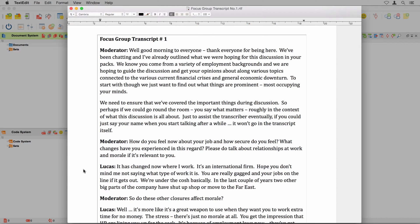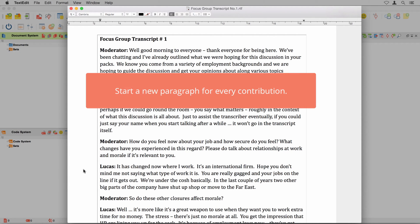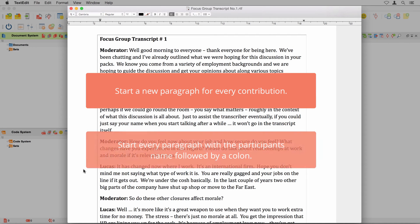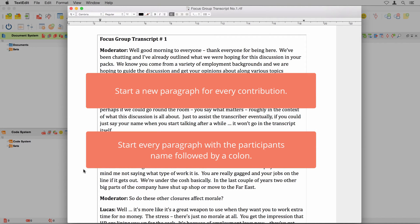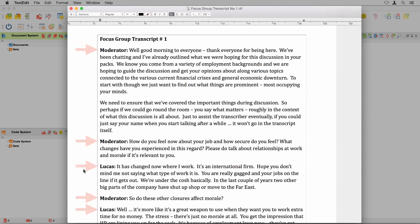When creating a focus group transcript, you only have to keep two things in mind. First, start a new paragraph for every contribution. Secondly, start every paragraph with the participant's name followed by a colon. If you keep these two things in mind, your transcript will look like this.